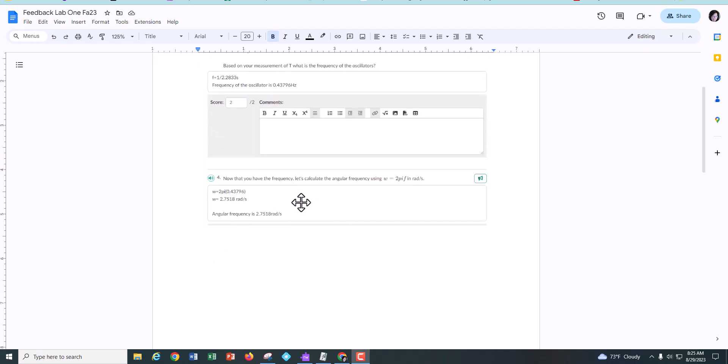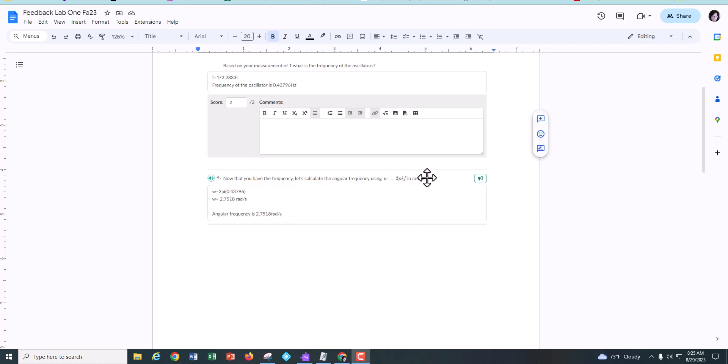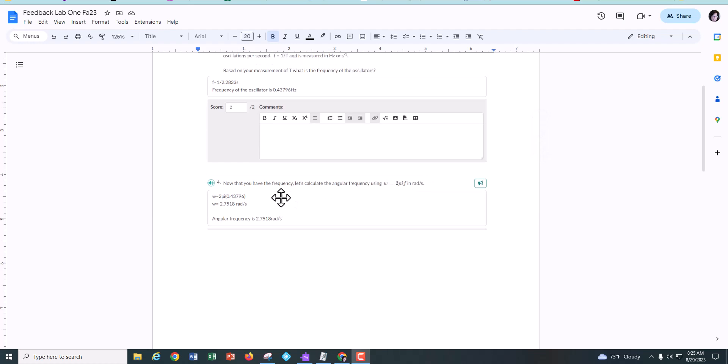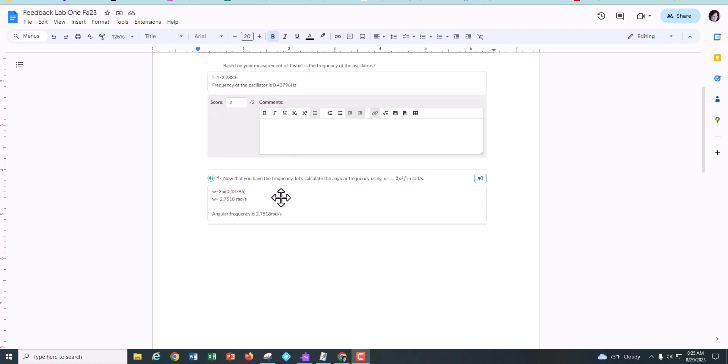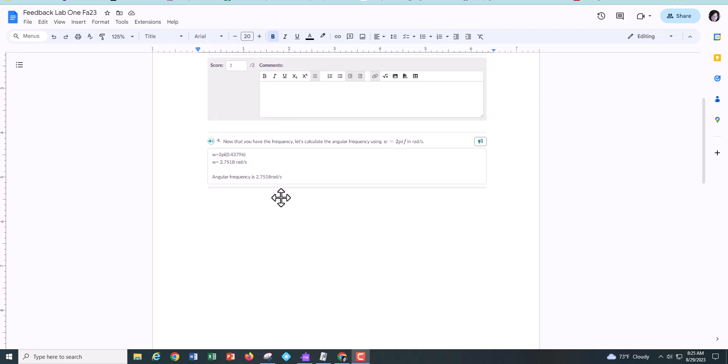Also, you needed to do the same thing for angular frequency which is in radians per second and I even gave you the units and everything so there really was no reason for you to not be able to do that.